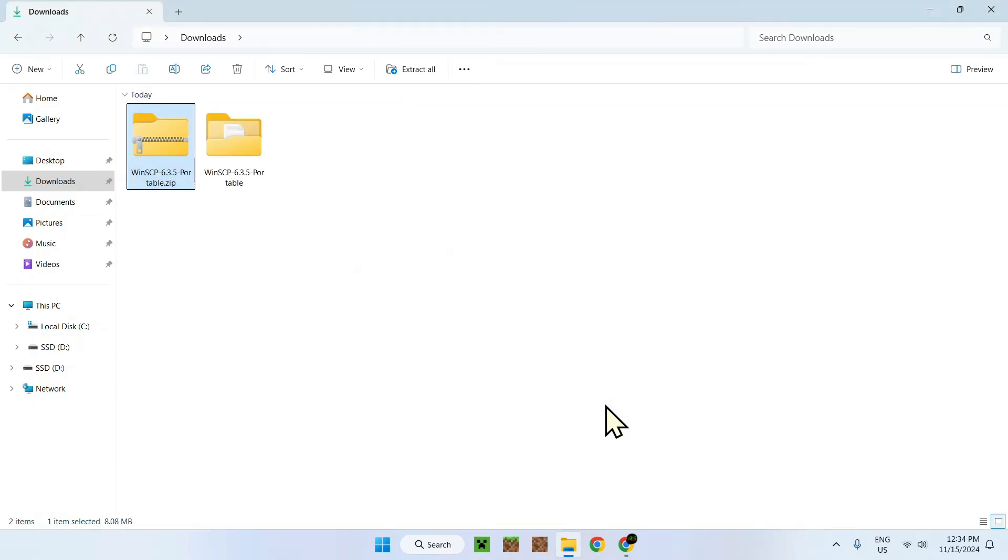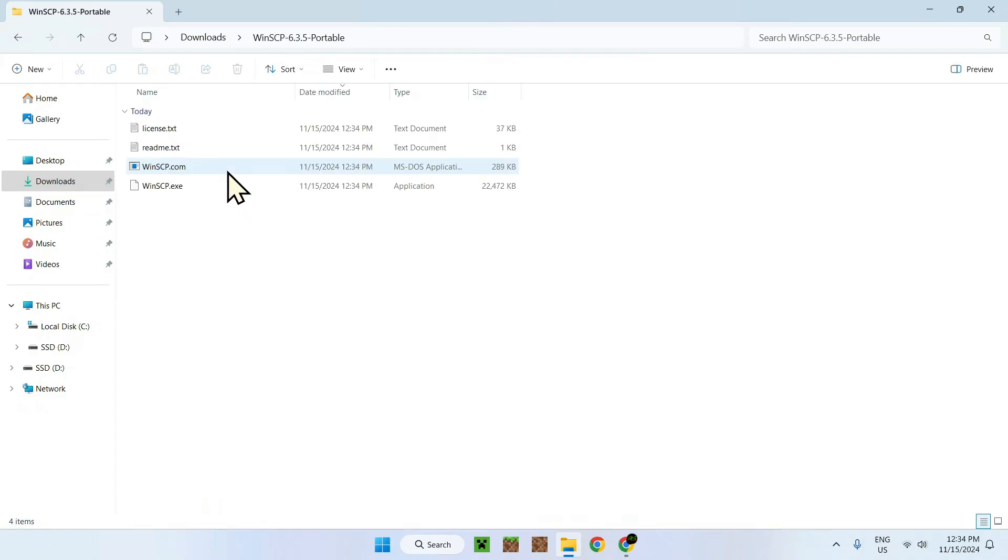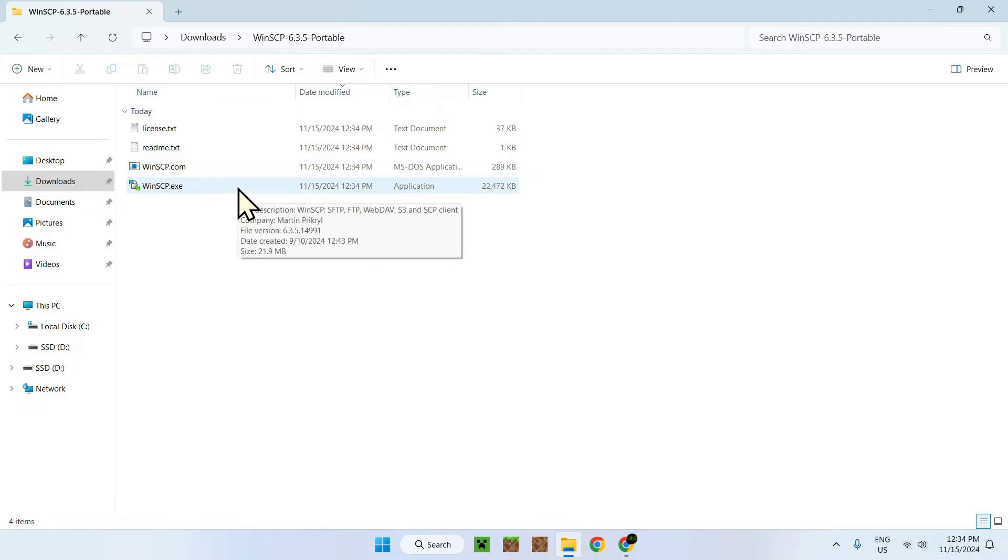If you have your own method of extracting your zip folders, completely fine. This is just a default version that Windows comes with. Now we have extracted our zip. Here we just double-click on that, and we have our program right here, WinSCP.exe. This is the one we want to execute, just double-click on that.